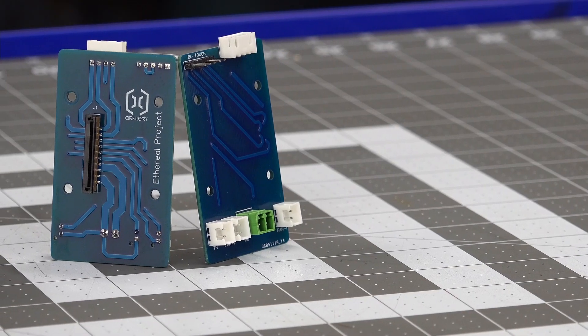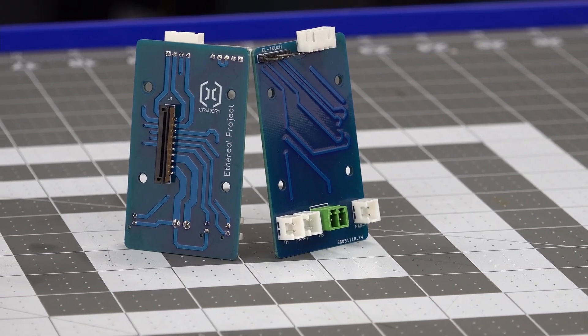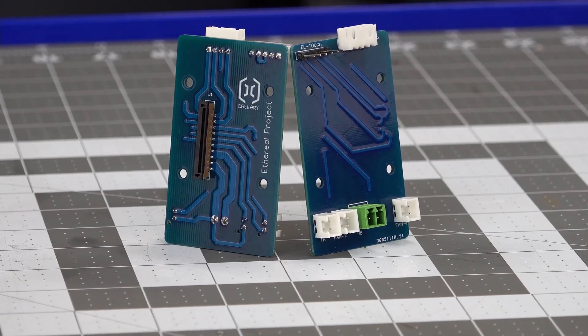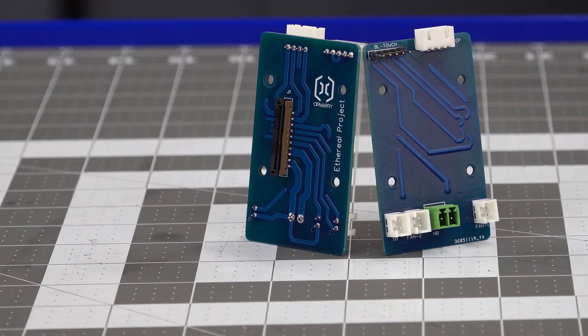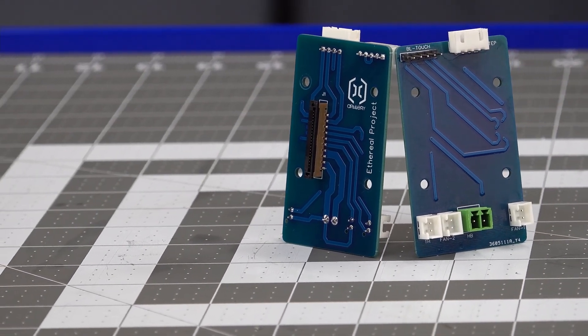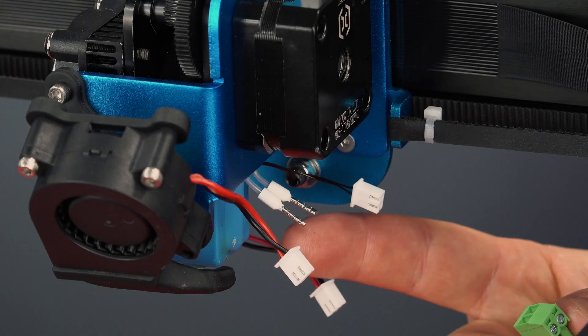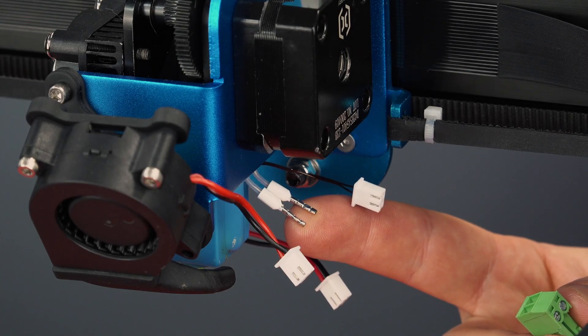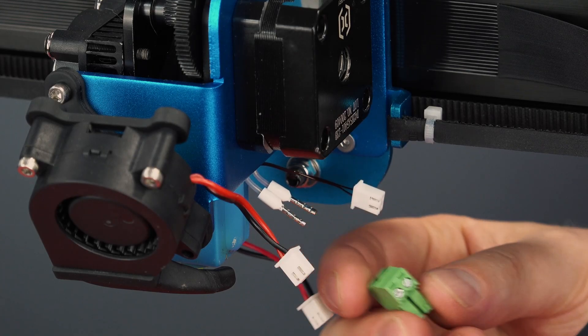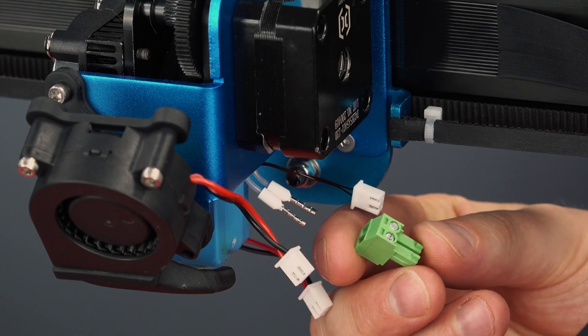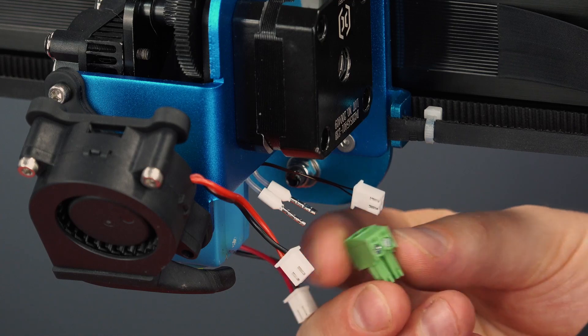And here is the finished product. Let's get this installed on the printer and start a test print. One thing I did need to do was to cut off the old connector and crimp on these ferrules, then install the corresponding half of the new connector.